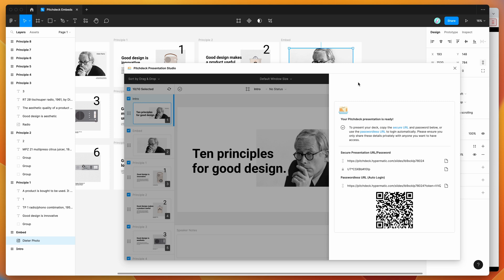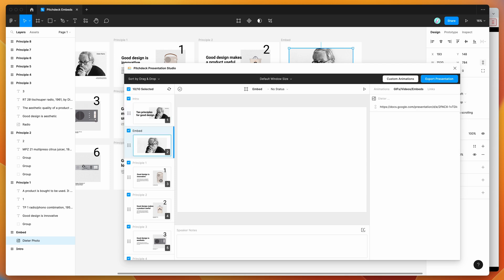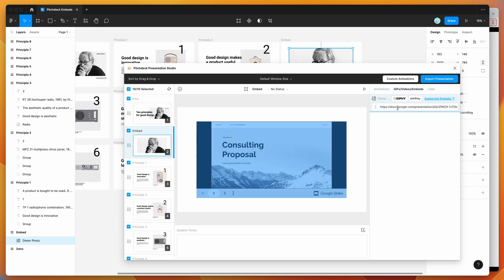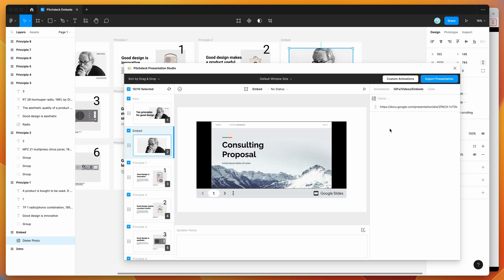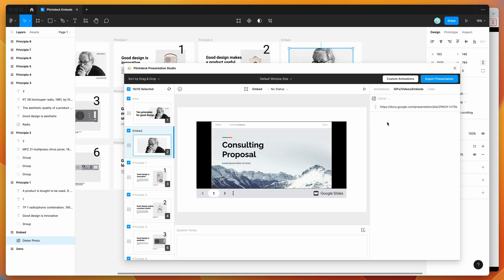That's basically it. I hope this has been helpful if you've been wondering how to embed Google Slides into your Figma presentations that are exported to the Pitch Deck web application. You just follow the instructions we went through to make that Google Slides document public by publishing it to the web, then bring that embed link directly into your Figma file so you can upload it to the Pitch Deck web application. Thank you for watching, and we'll be back soon with more Figma tutorials.